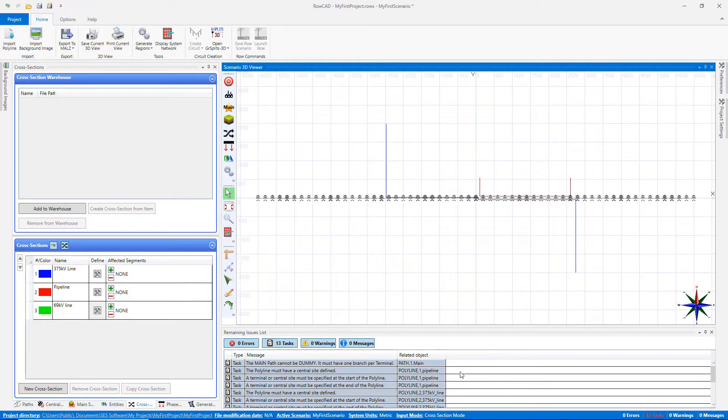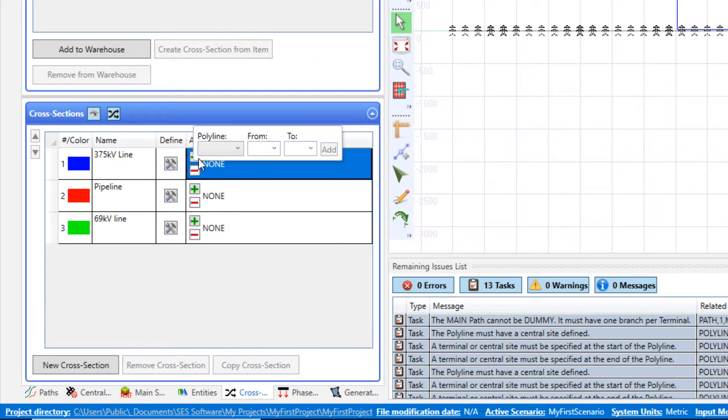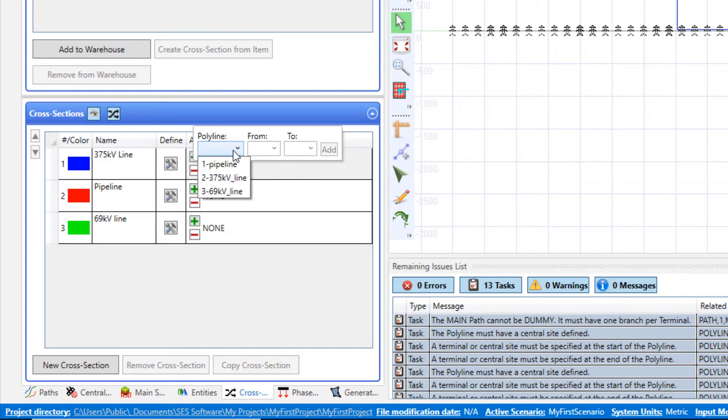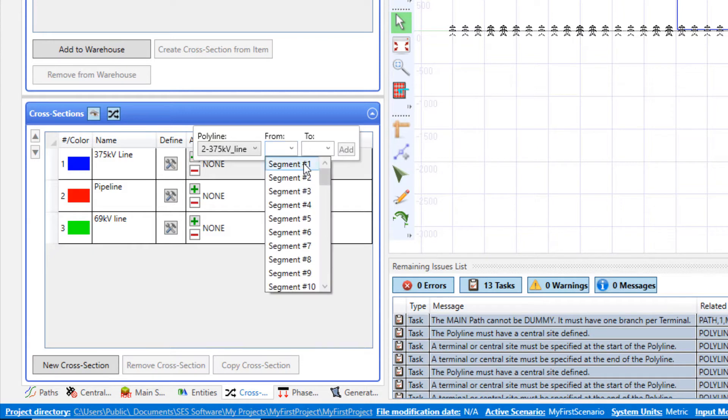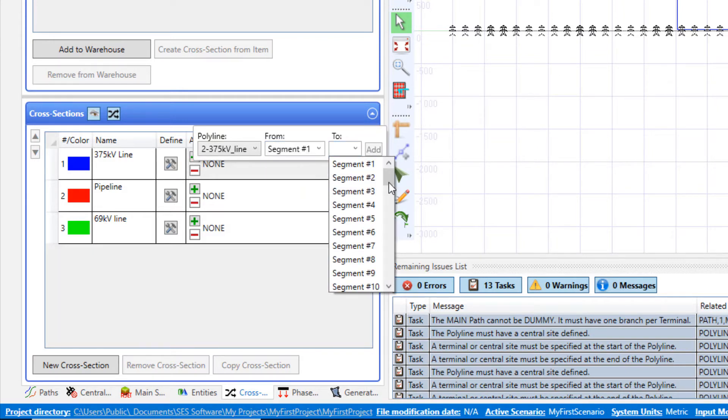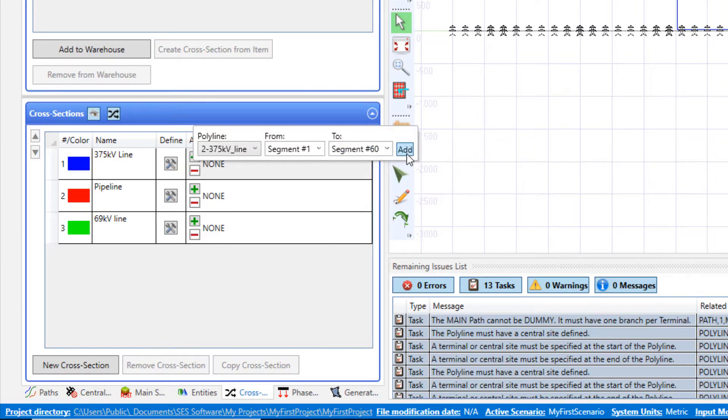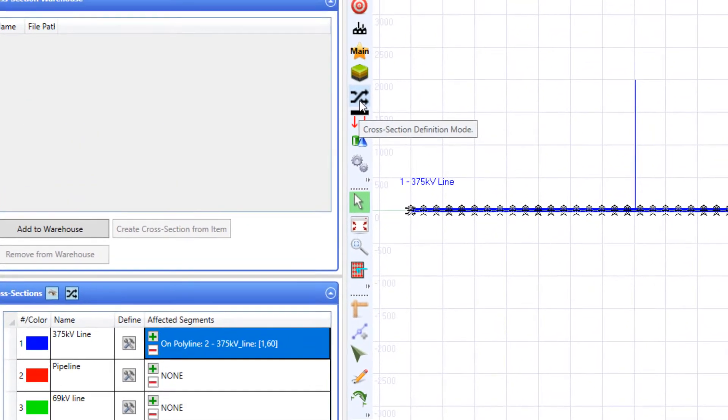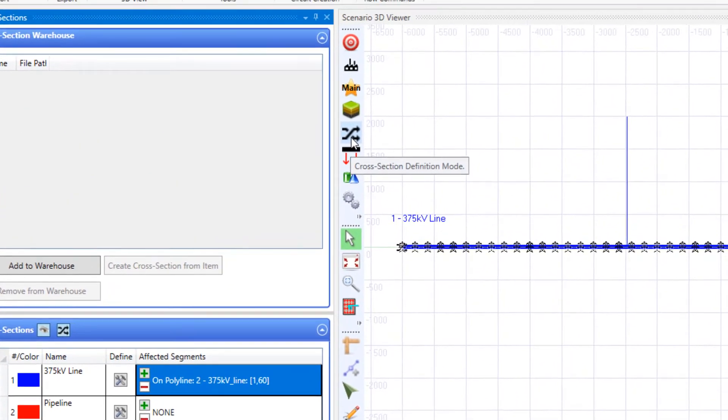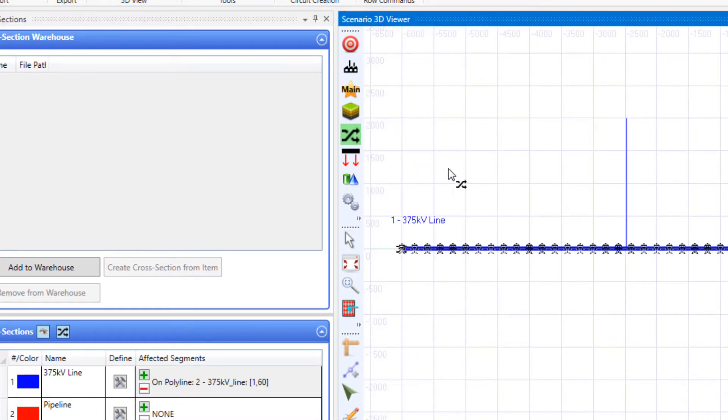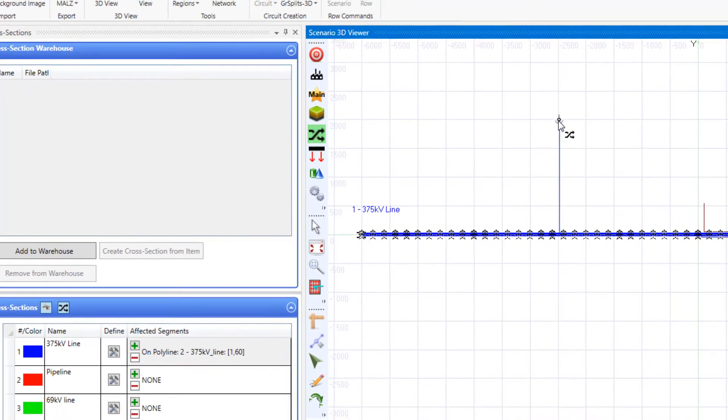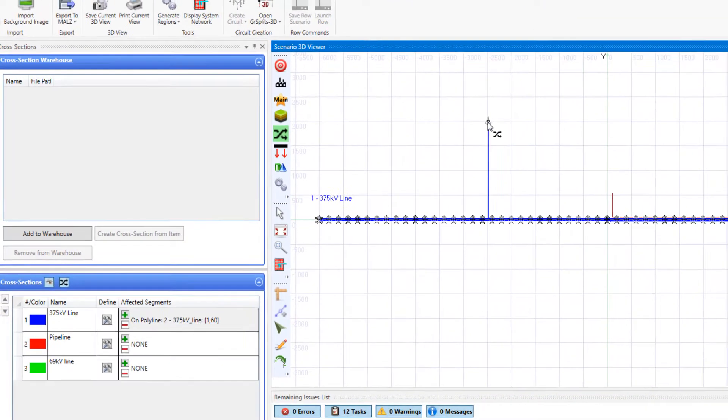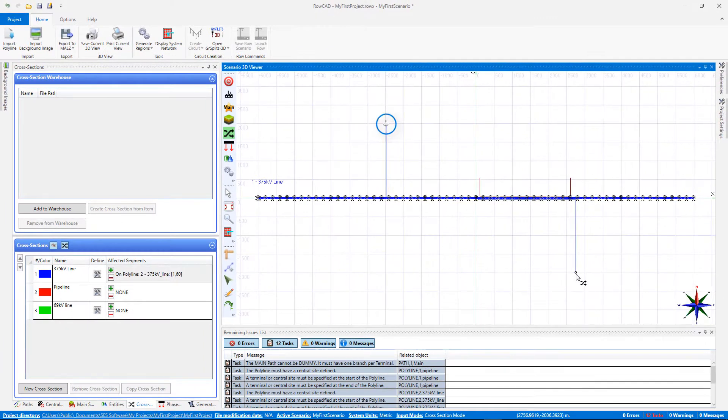Next step to assign the cross-sections to the system's polylines. Click on the plus sign button under the affected segments column. Then select the desired polyline and range of segments where the cross-section should apply. And click the Add button. You can also do this by clicking on the cross-section icon in the graphical toolbar and choose the cross-section to be assigned. Then the mouse pointer will be adorned with an icon showing the current assignment mode. Click on the first node of the polyline and then click on the last node of the polyline.